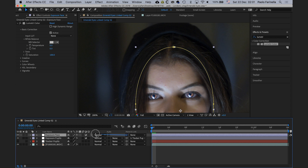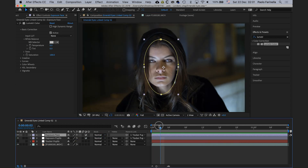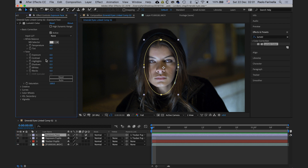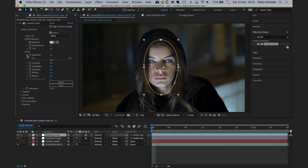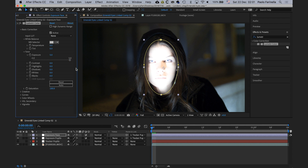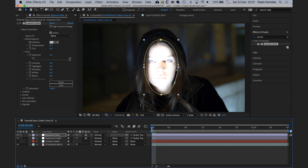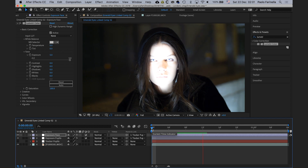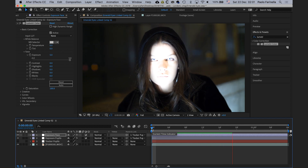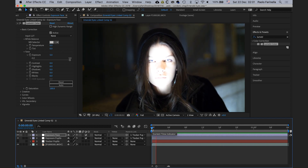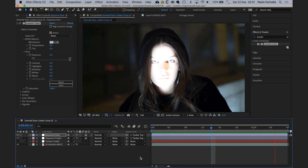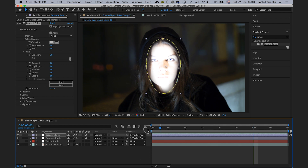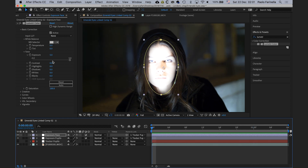Let's have a quick look at how the tracking works. I'll bump up the exposure so you can clearly see what's happening — as you can see, the model doesn't move much but the mask sticks to the face. I'll bring back the exposure to zero.